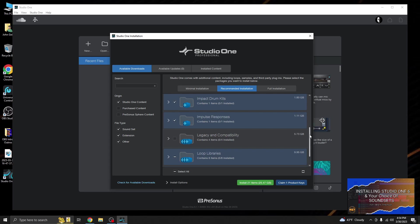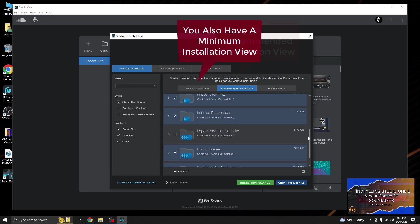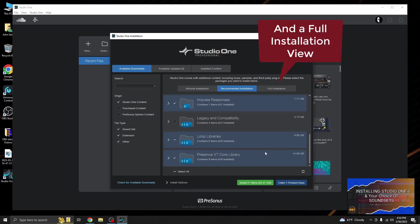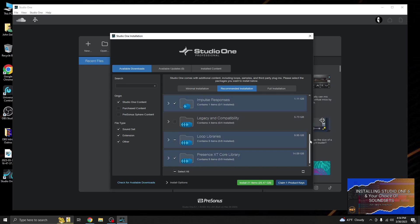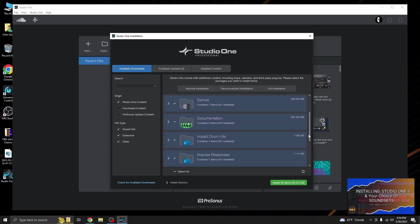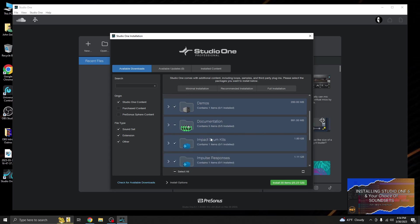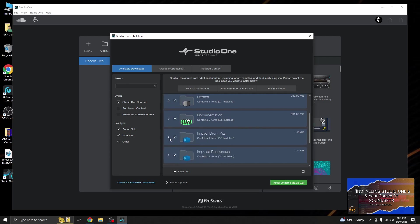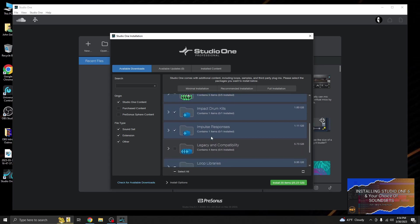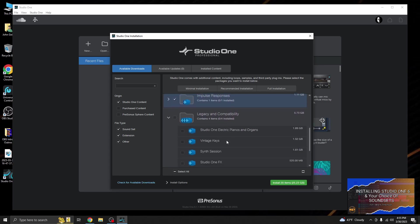So here is the list of stuff that is kind of like the default: legacy incompatibility, loop libraries, core libraries. Let's start with the basics and go back up to the top of the list. We're just going to start with the artist library and we're going to uncheck that. We're going to go ahead and do the demos. I'm going to go ahead and do the documentation, and I think we just want the English manual. Impact drums, I think there's a bunch of choices. We'll do that, that shouldn't be that large.